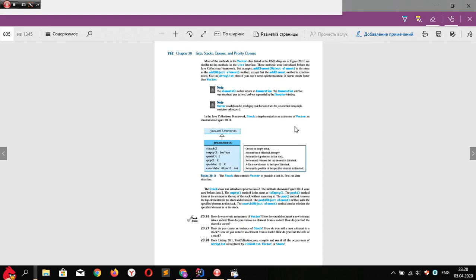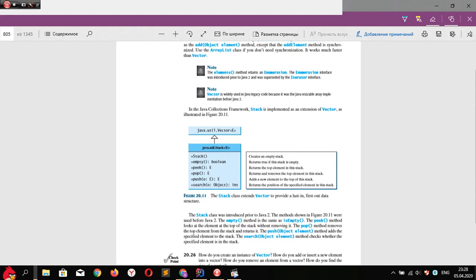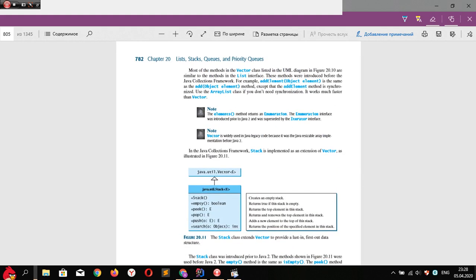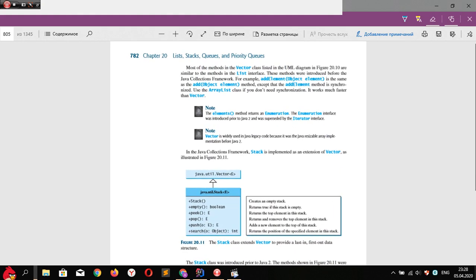So let's look at the Stack class. Actually, Stack class is like...